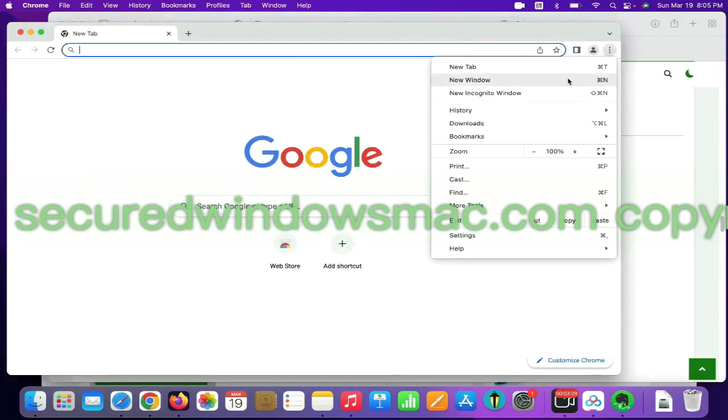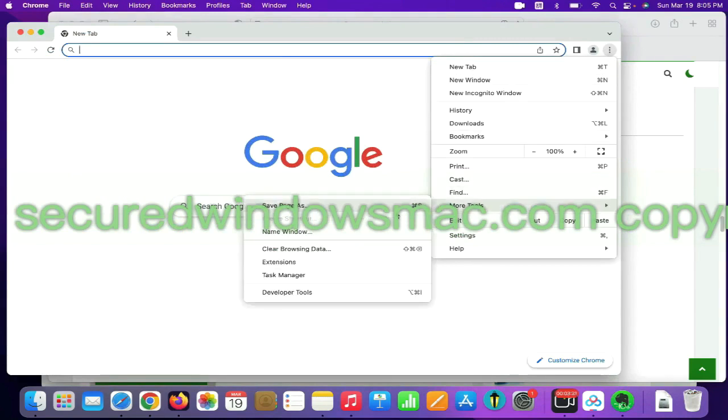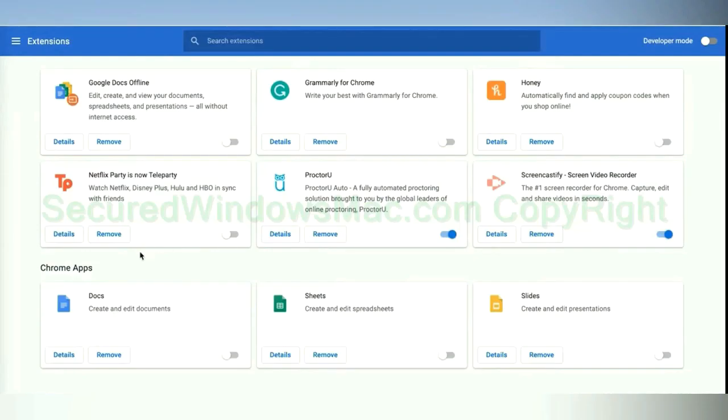On Chrome, select More tools and click Extensions. Find out malicious extension and click Remove button.